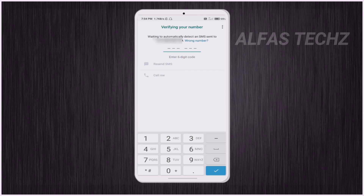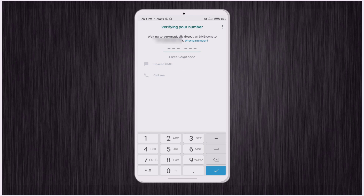After that, you need to enter the OTP. Once you enter the OTP, you can change the phone number in your WhatsApp within just a few clicks. Thanks for watching our video.